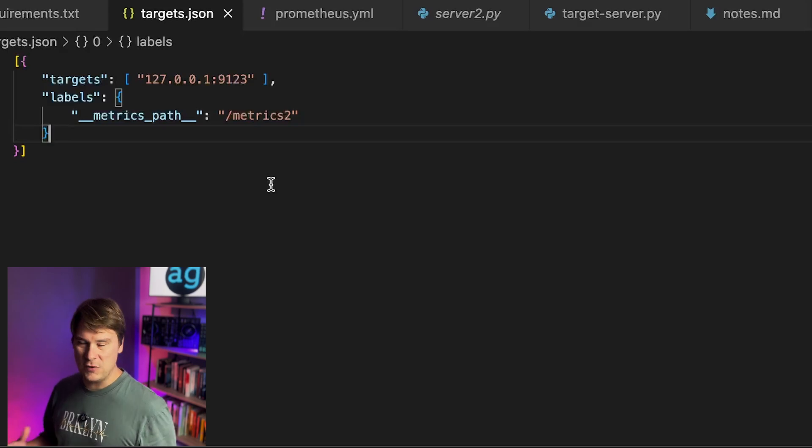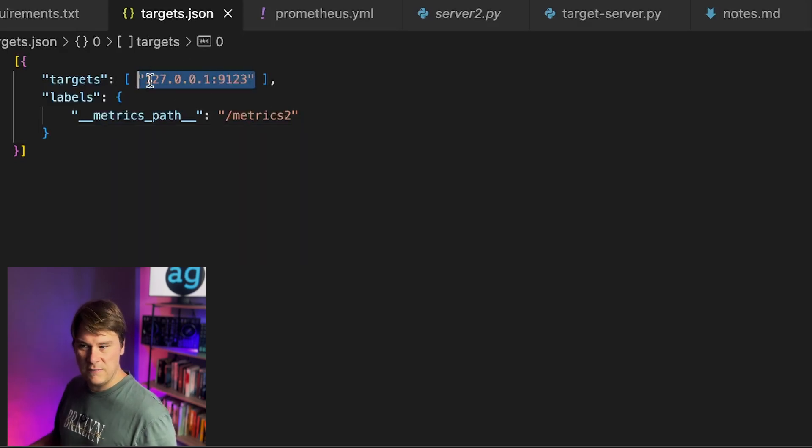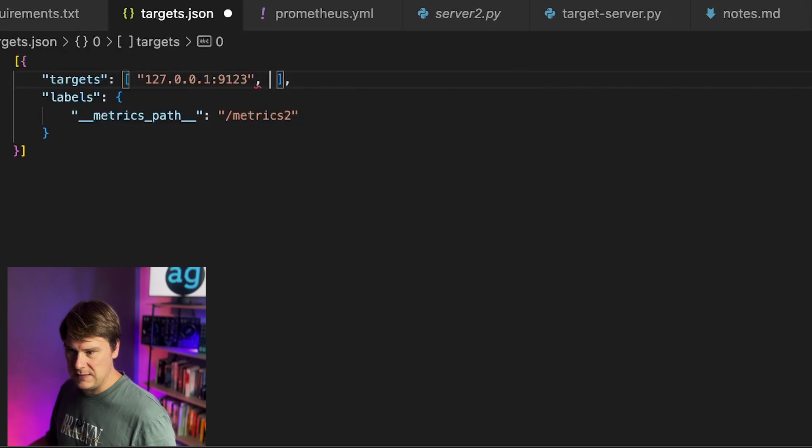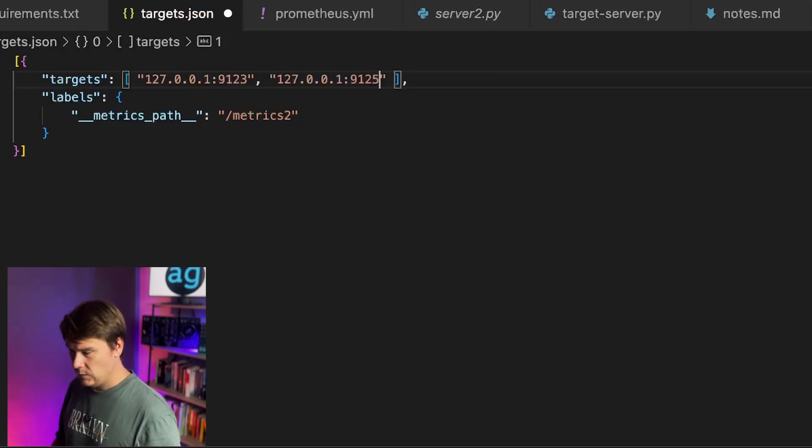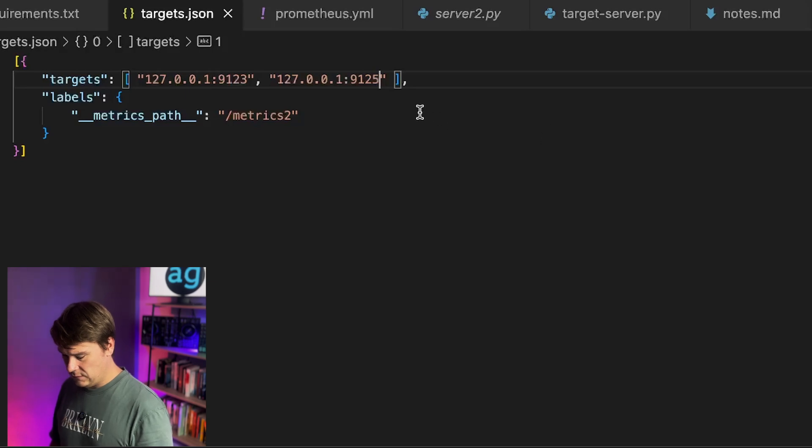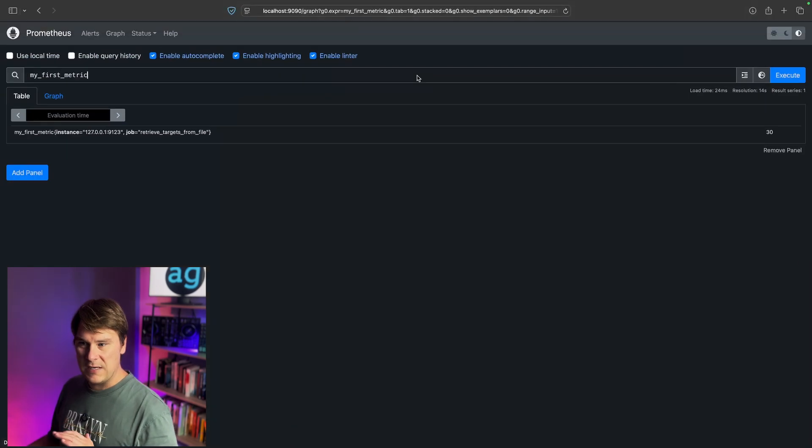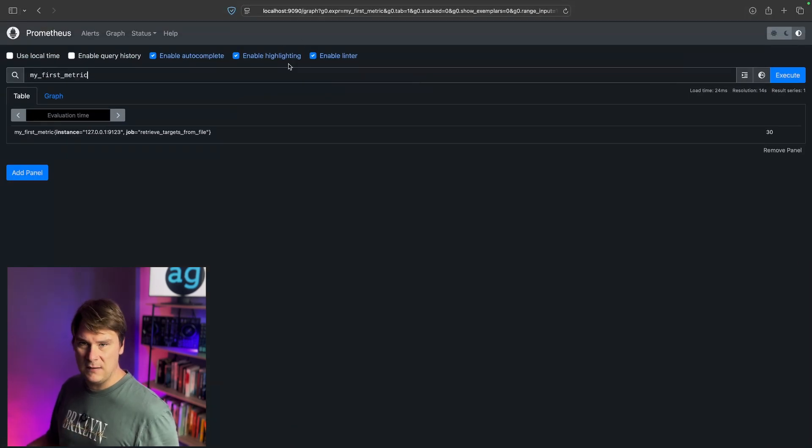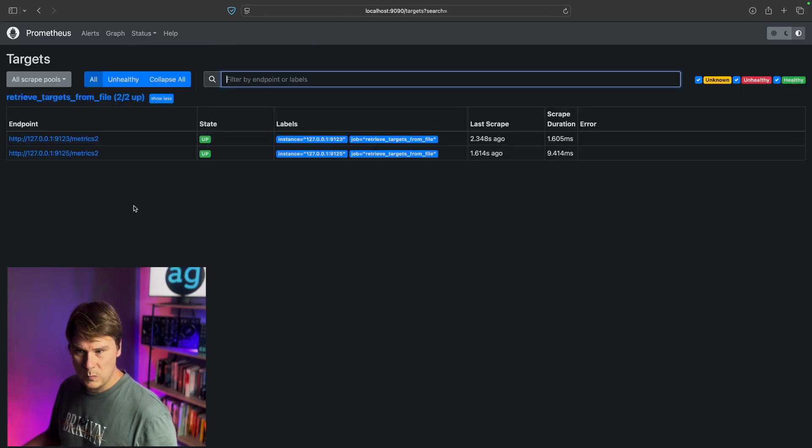So let's imagine our boss comes to us and says, please add another server in. Yep, boss, no problem. That's easy. Let's just copy, paste, and change that to 9125. Save the file. Notice I haven't touched anything else. I haven't restarted Prometheus or the web servers. Let's go back to targets.